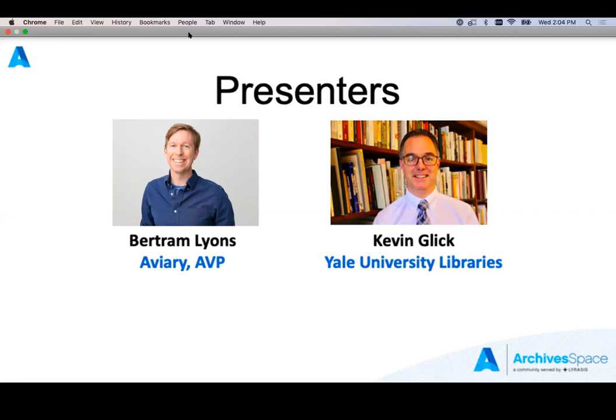Today's presenters are Bertram Lyons and Kevin Glick. Bertram Lyons specializes in acquisition, management, and preservation of documentary, research, and cultural heritage collections. He has developed tools, policies, and partnerships around analog and digital archival collections. For 15 years, Bert worked as an archivist — first at the Allen Lomax Archive and most recently at the American Folk Life Center at the Library of Congress. He is active with IASA, the Society of American Archivists, ARSC, and AMIA, holds certification from the Academy of Certified Archivists, and an MA in Museum Studies from the University of Kansas.